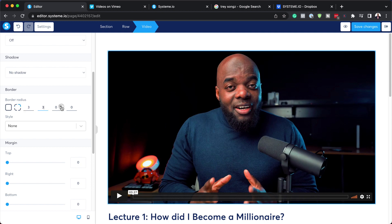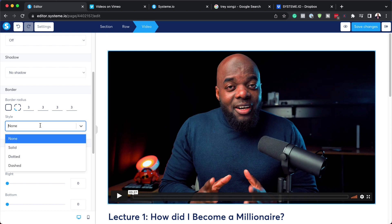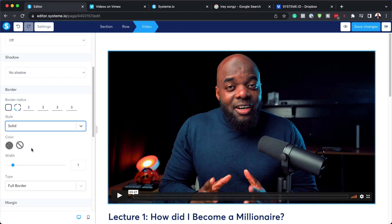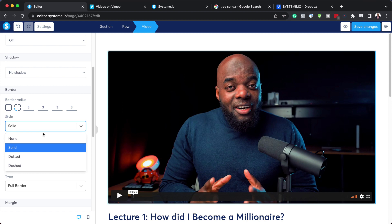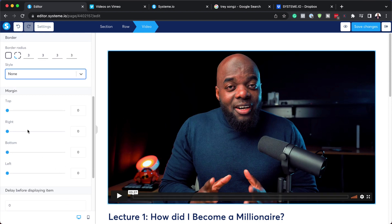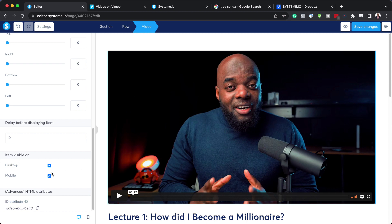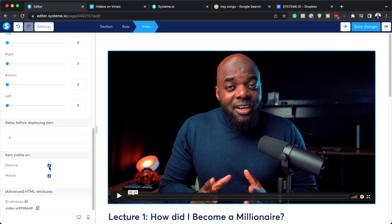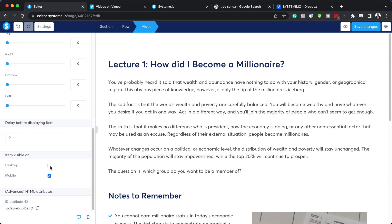Further down here we also have other customizations. You can add a border here or border radius and specify the border radius itself. Let's say you want this to be about three. It would be nice on all sides. You can choose your style here - solid or pretty much whatever you want. I'm just going to leave this as none. We can also add our margins and so on. This is visible on mobile and desktop, which is brilliant, but you can also specify where you want this to be seen.